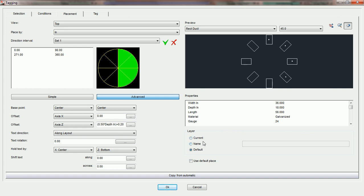Basically, there are three options for making sure the tag we're going to place in this automatic gets to the layer of your choice. We can choose current layer. Current layer means that whatever layer AutoCAD is on at the time we run this automatic, the tag inside this automatic should be placed on that layer.